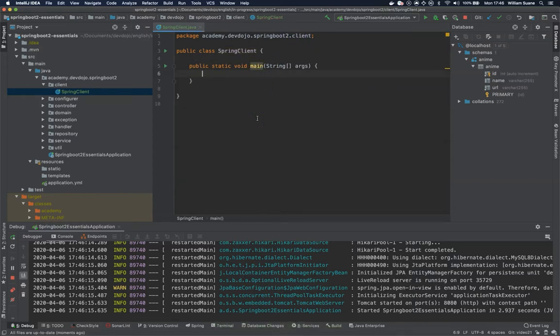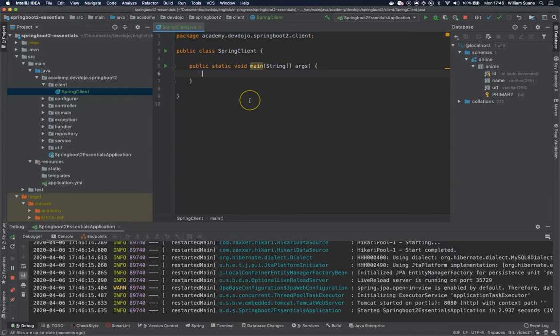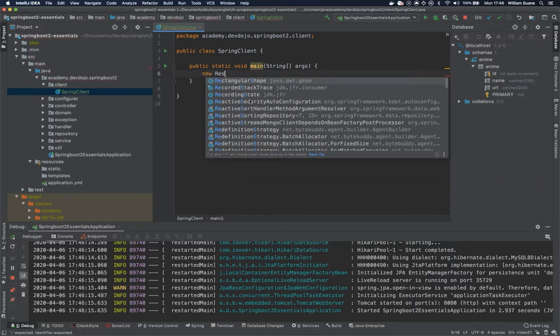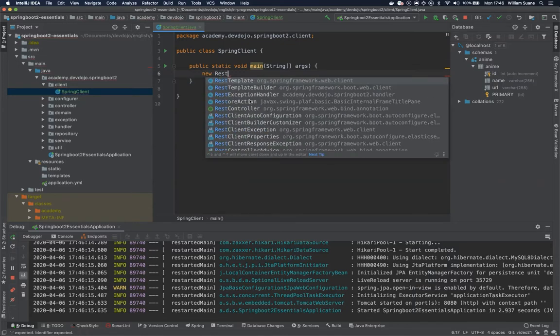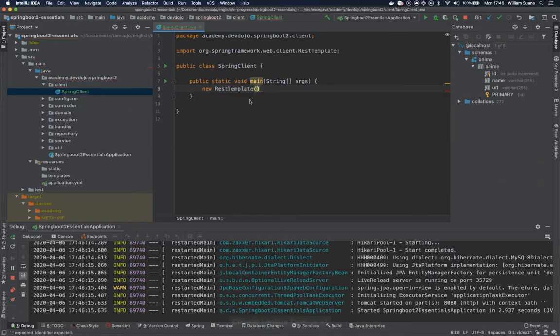So what Spring offers us to execute the requests? Well Spring offers this class right here called REST template from package web client the REST template.